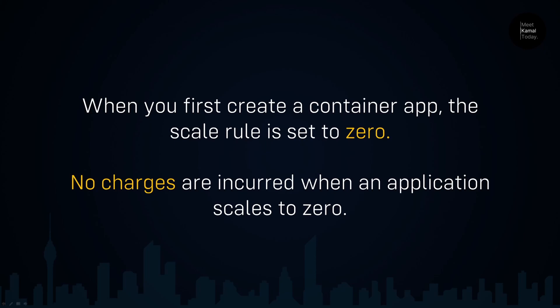When you first create a container app, the scale rule is set to zero. No charges are incurred when an application scales to zero.